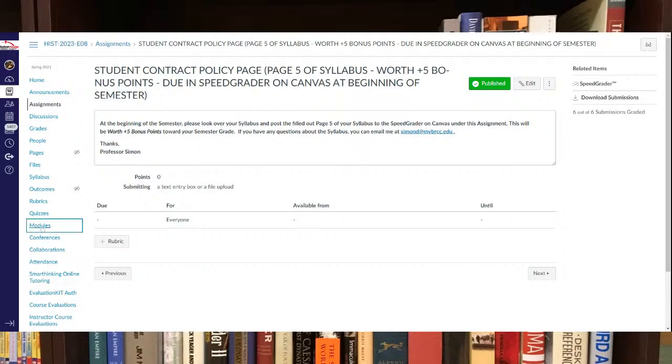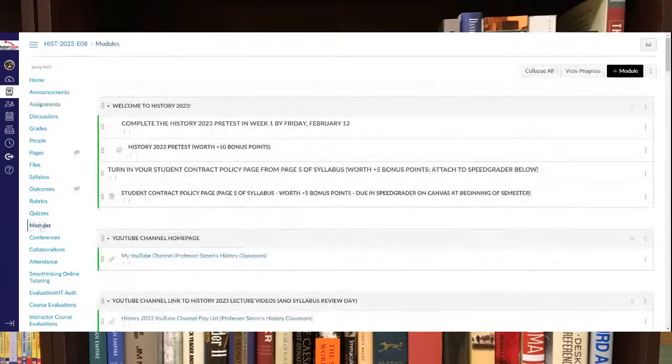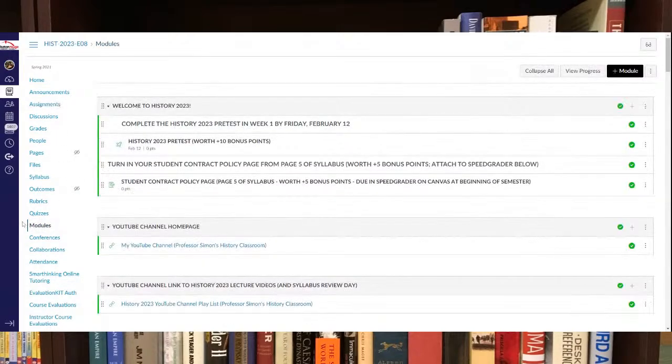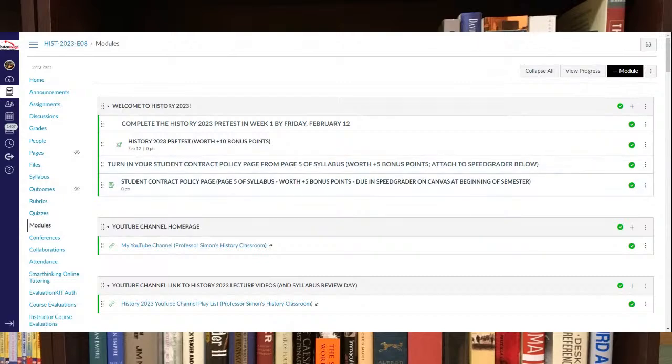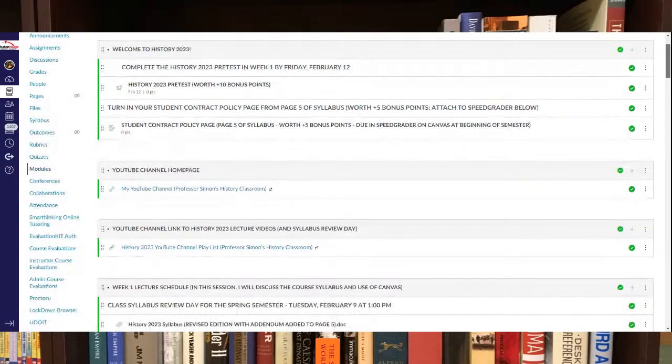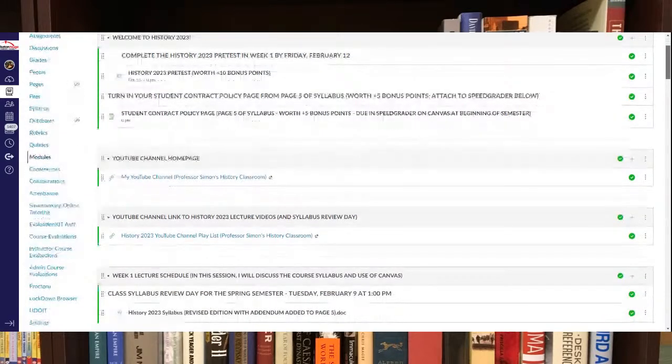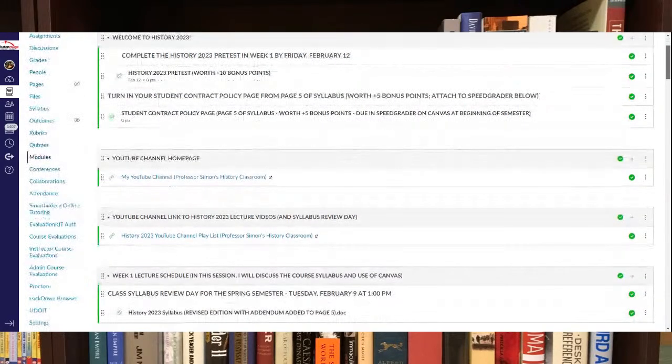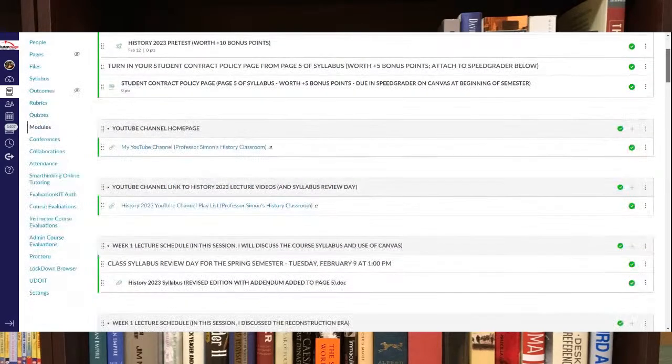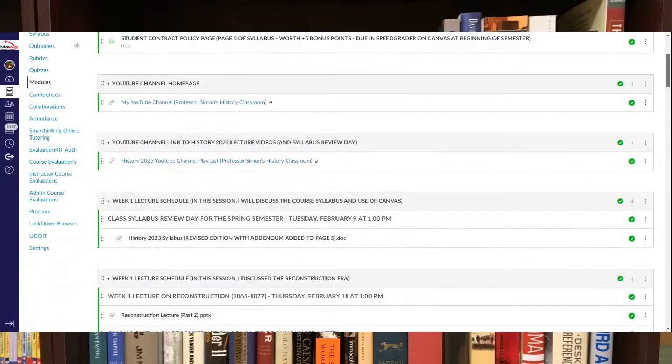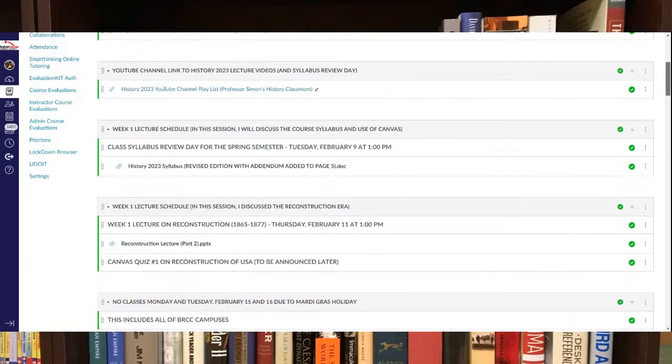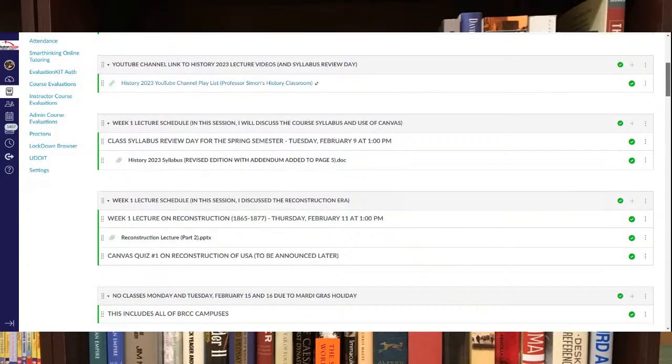Also, if you go to modules, you should see a bunch of things already up. I'm going to try to put this video in here probably where it says Welcome History 2023. I'll put it right there so you can check it out. I'll also email it to you probably as well.